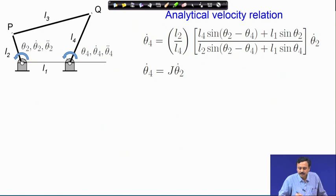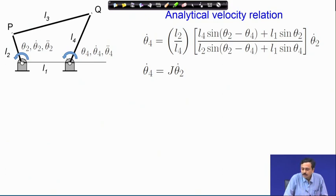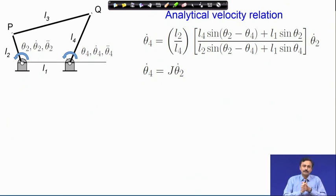Let us start with the velocity relation. Here I have written out the analytical velocity relation which we have already discussed. We have done this velocity analysis by two approaches: we first discussed the method of ICs (instantaneous centers of rotation), using which we related the velocity at the input with the velocity at the output. Subsequently, we discussed analytical velocity input-output relations.